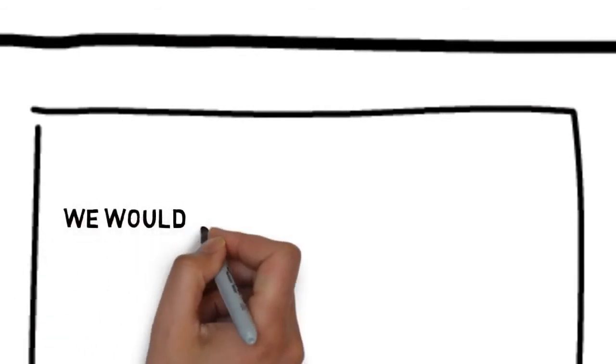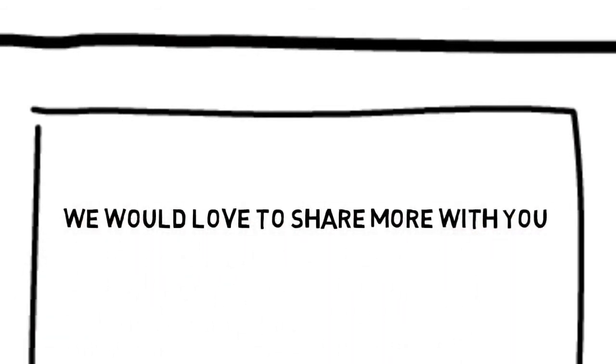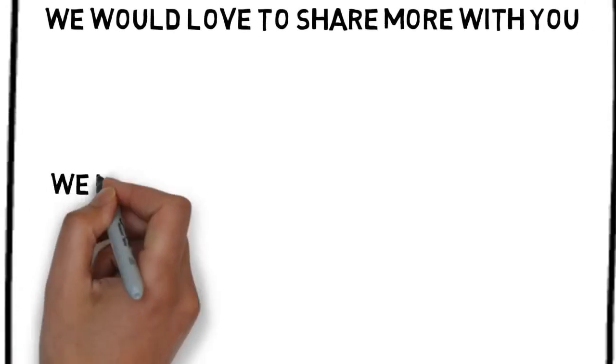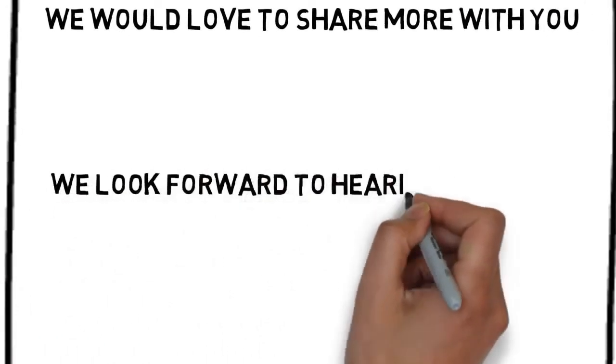We would love to share more with you. You can contact us by following the directions on this page. We look forward to hearing from you.